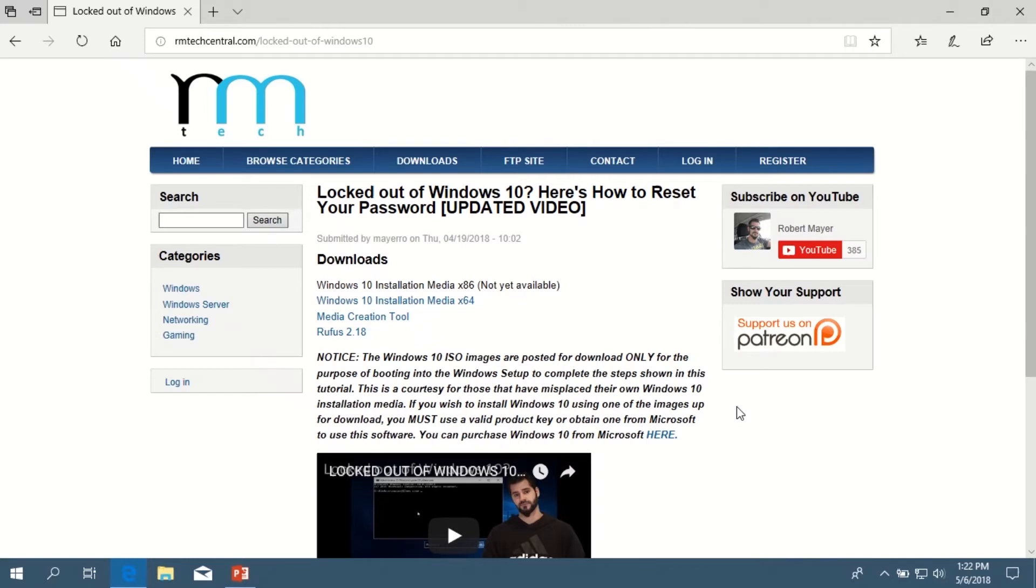Next, you want to navigate to the download section on my page by following the link in the description of this video.